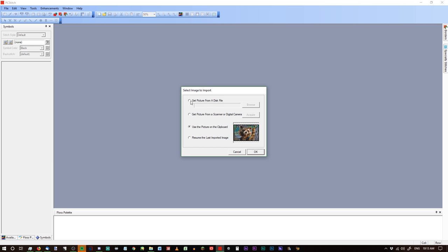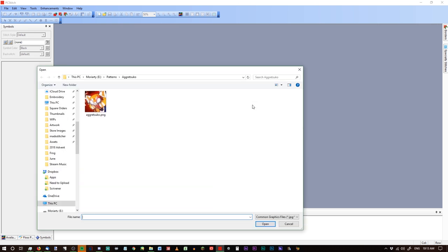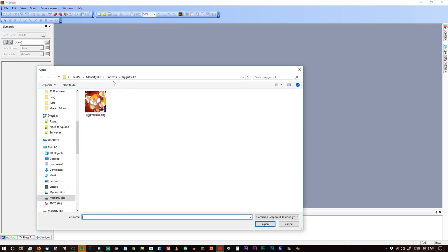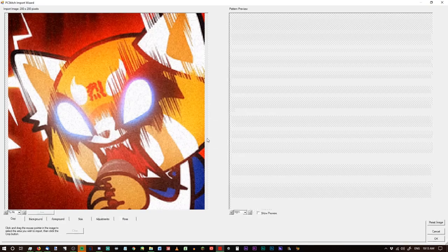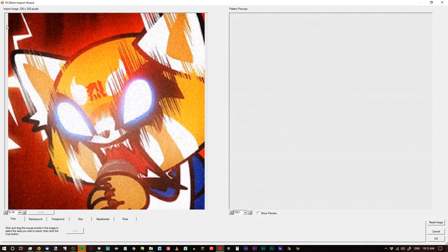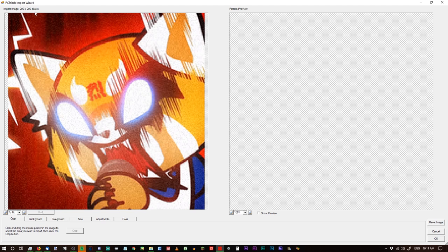Most of the time you're going to be grabbing a picture from your computer. So we'll go into Browse, and we've got Aggretsuko here. We'll just use her again. The import image is 200 by 200 pixels.